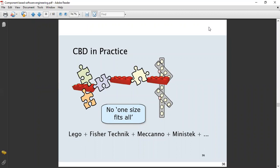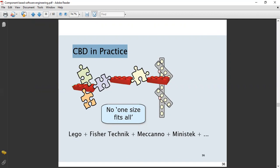Today we will discuss CBD — Component Based Development — in practice. In the diagram here, I am quoting the example of different articles: Lego, Fisher technique, Mechano, and Aminitech. They all are different component systems.